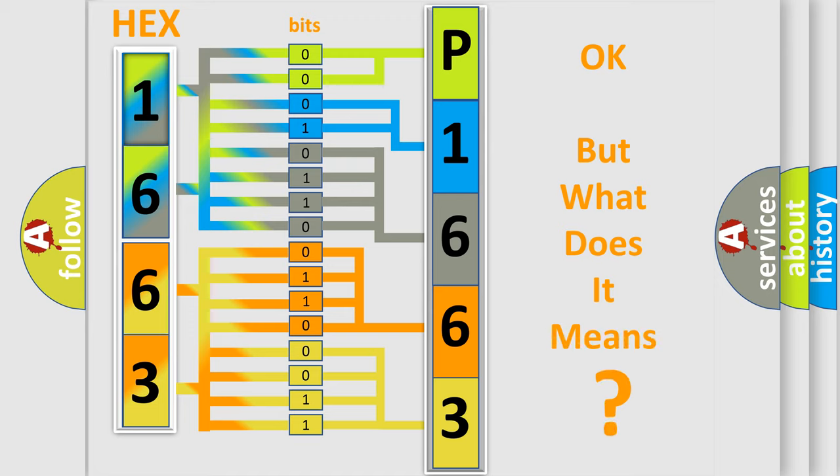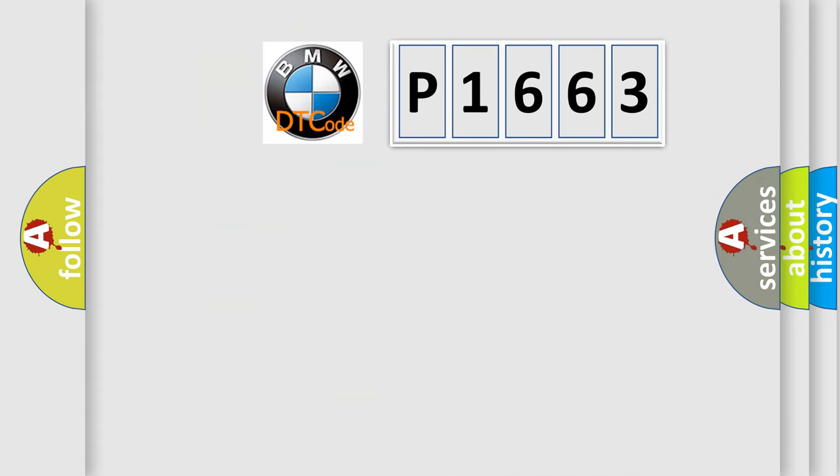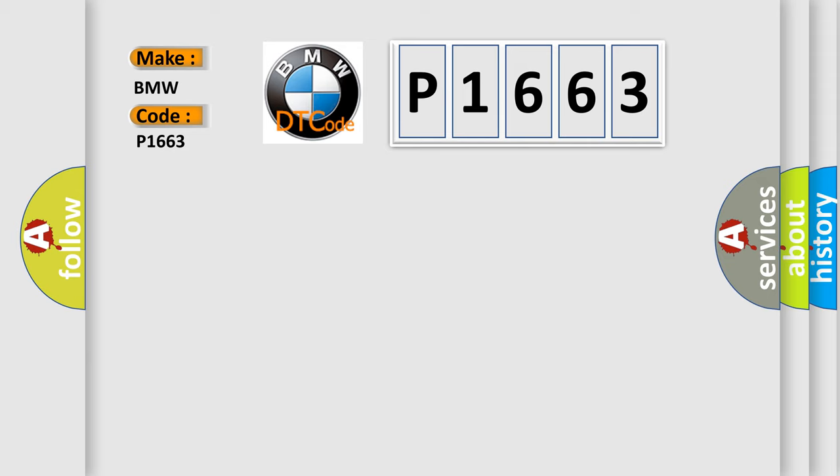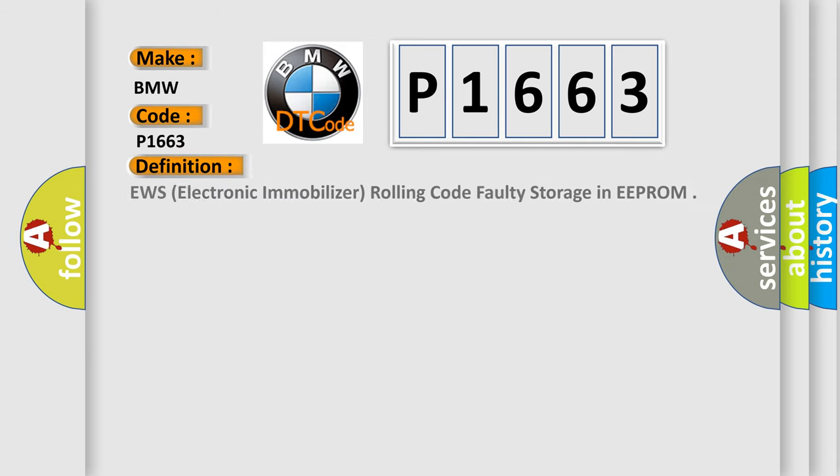The number itself does not make sense to us if we cannot assign information about what it actually expresses. So, what does the diagnostic trouble code P1663 interpret specifically for BMW car manufacturers?